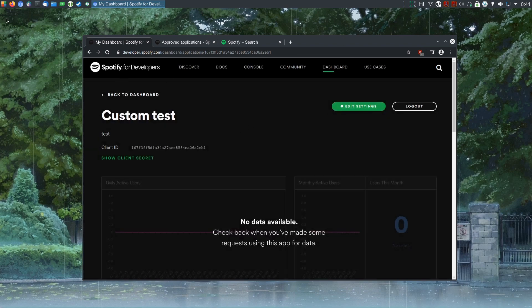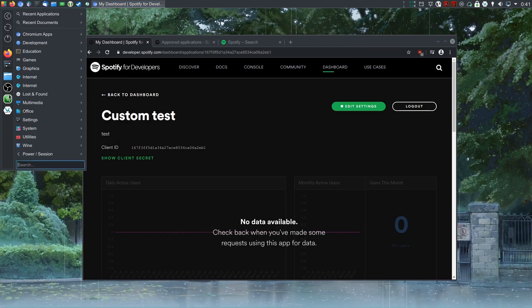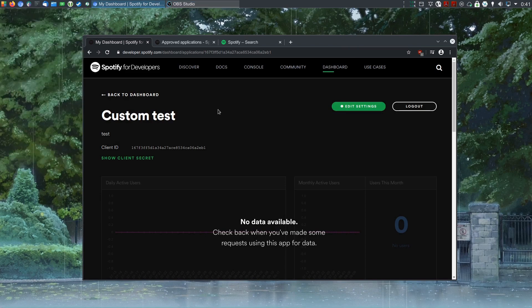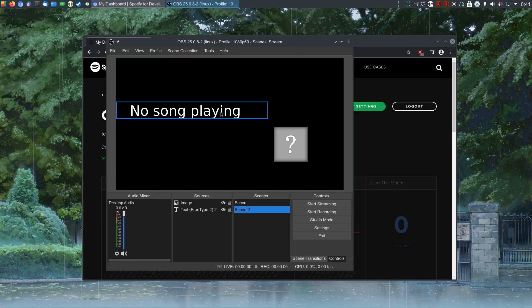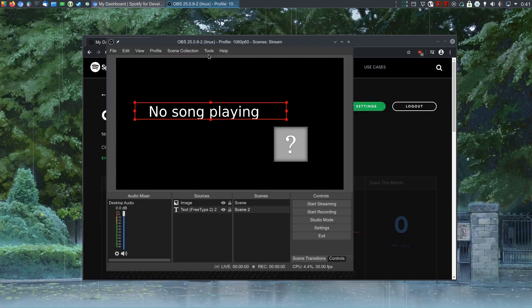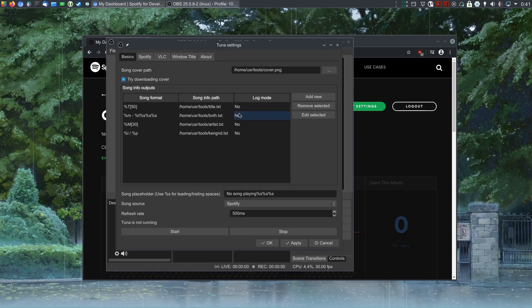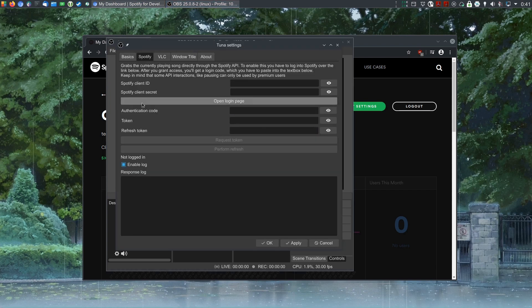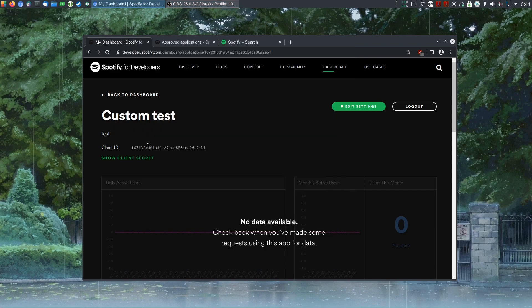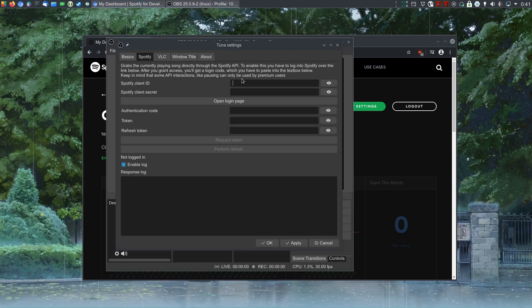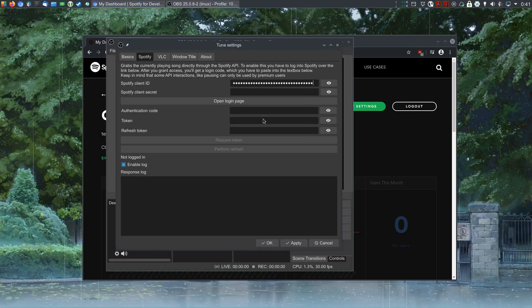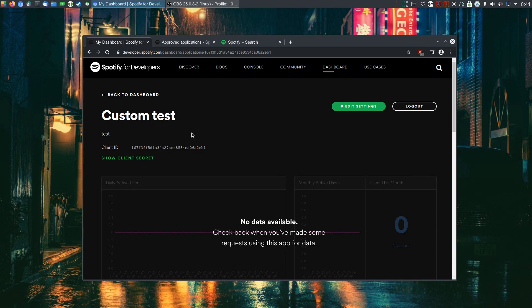Now we can open up OBS Studio. I'm going to do that. And we're going to open up Tuna settings, go to Spotify. And then we will copy the client ID, paste, and then the secret. The client ID, this one, can be public. Doesn't matter.